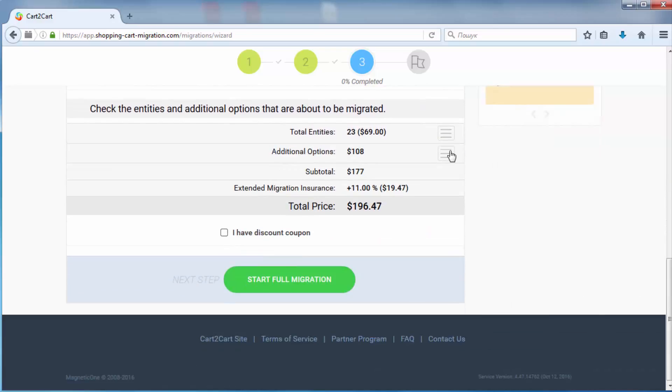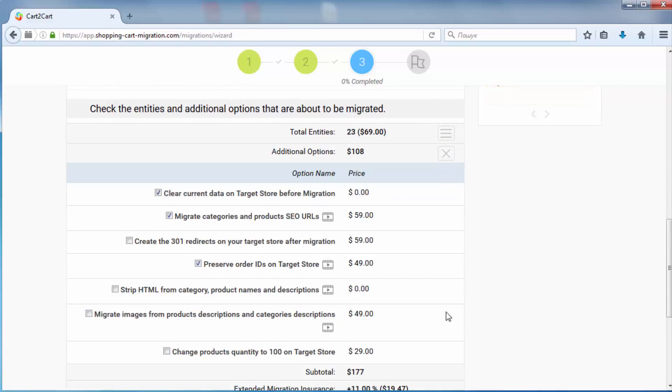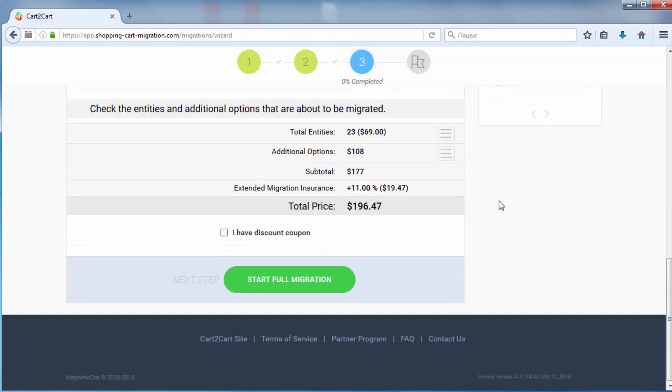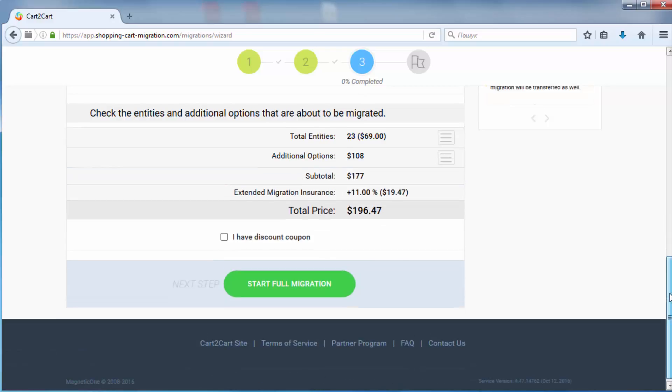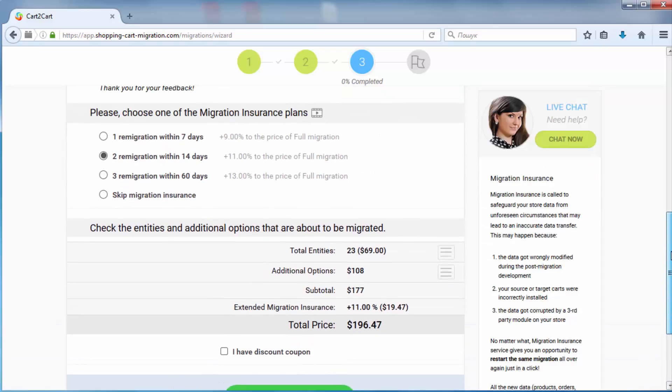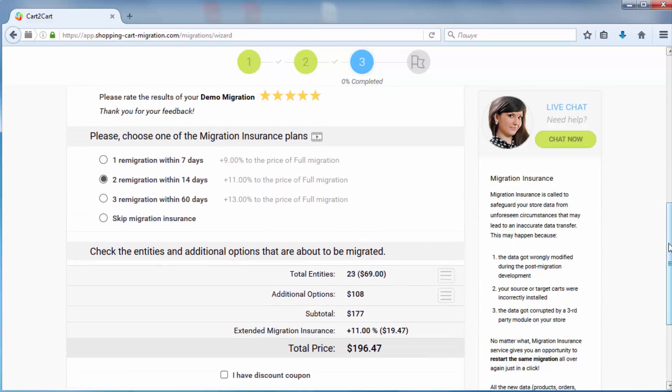Now you can start your full migration. Before that, however, you can optionally choose the remigration service that allows to perform the same migration all over again for just 9% to 13% of the initial migration price.